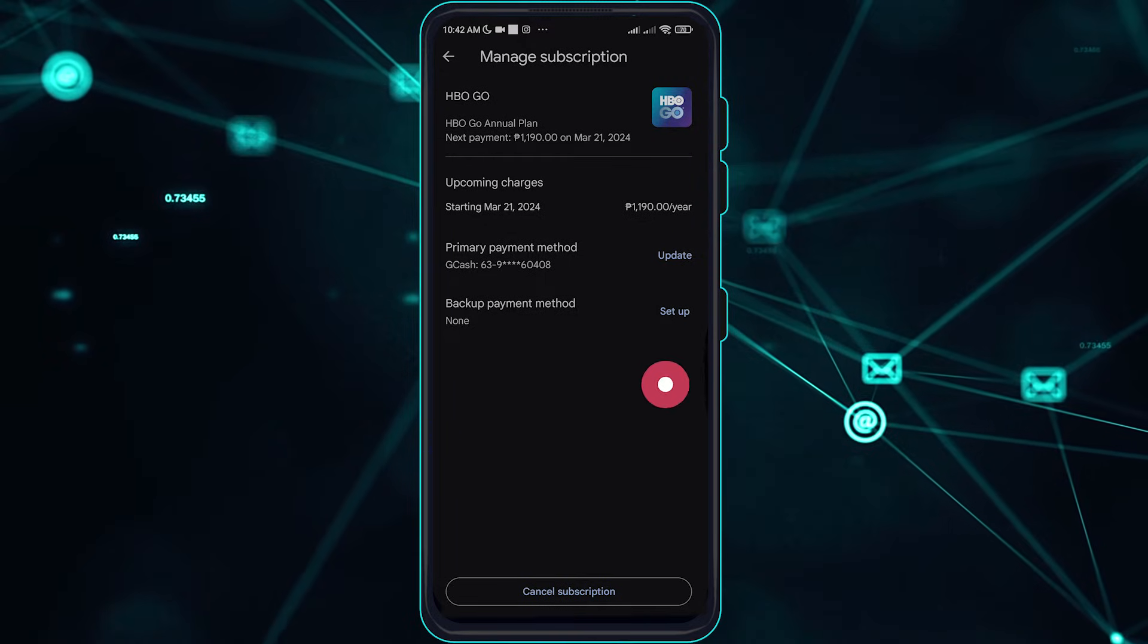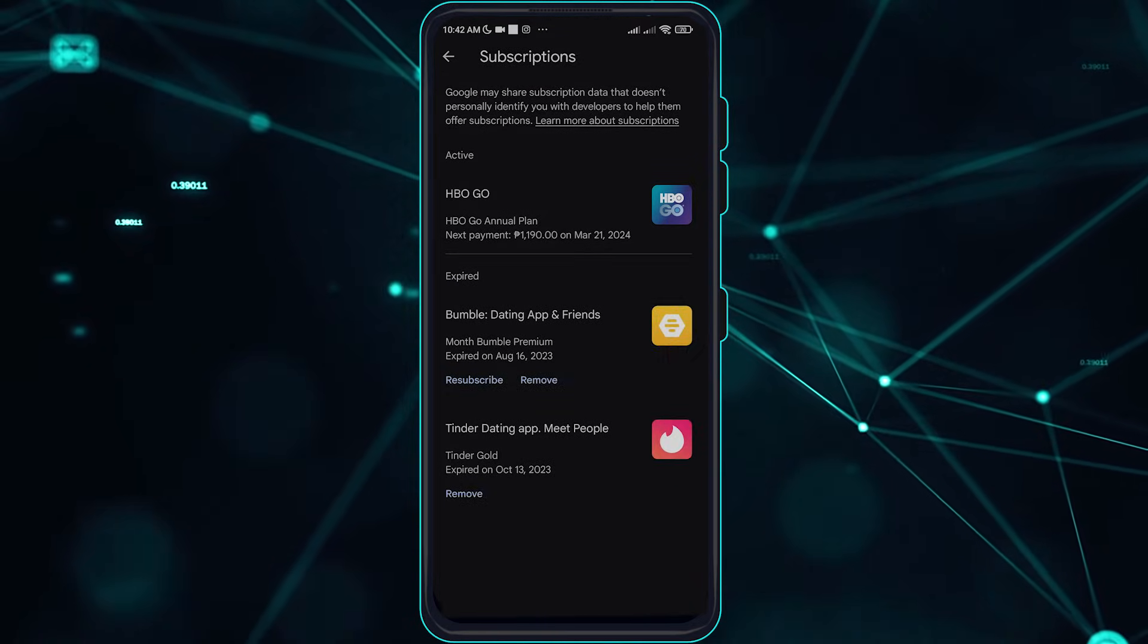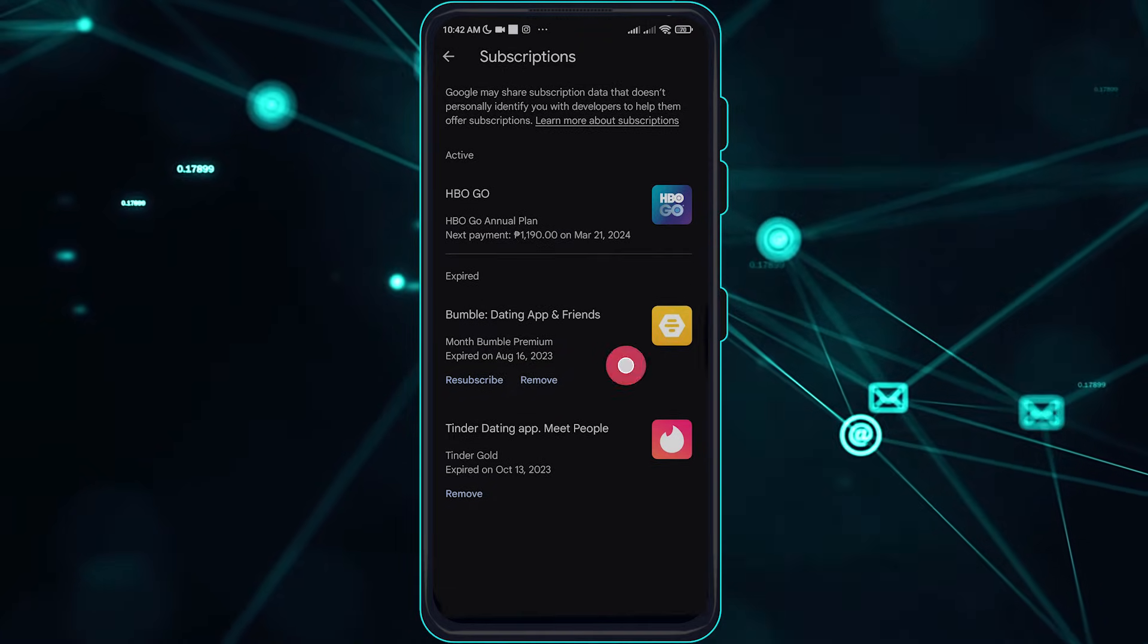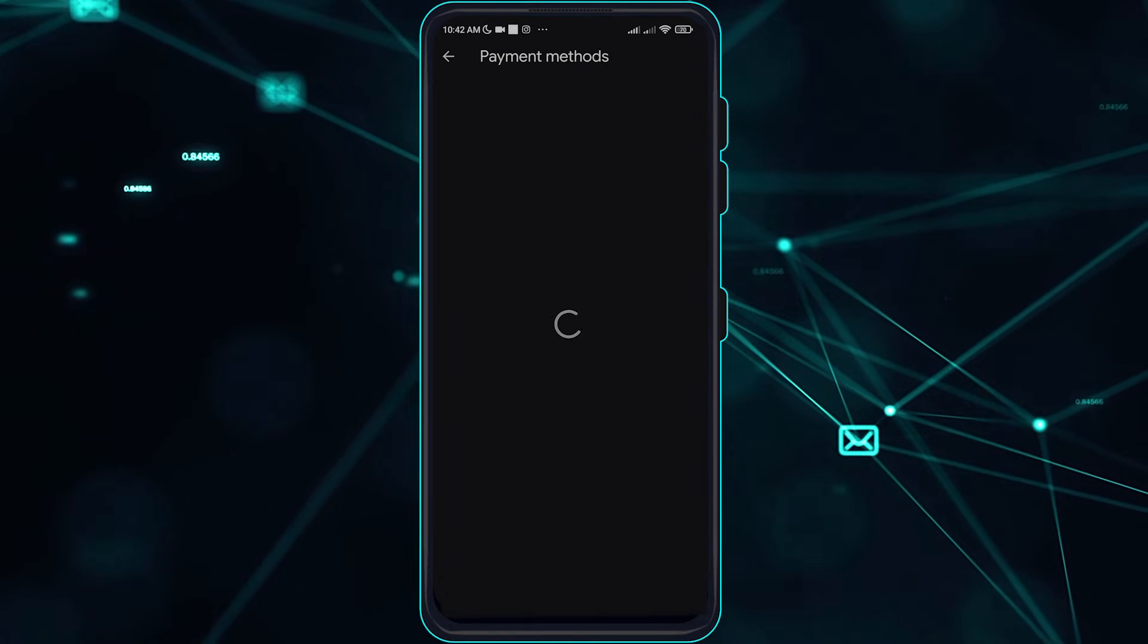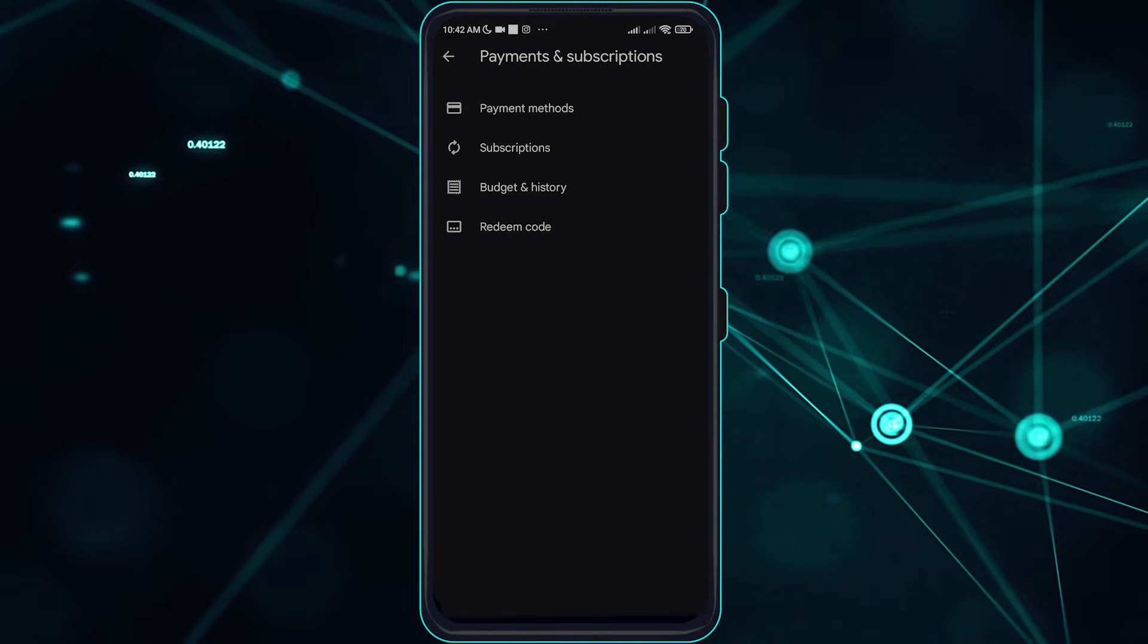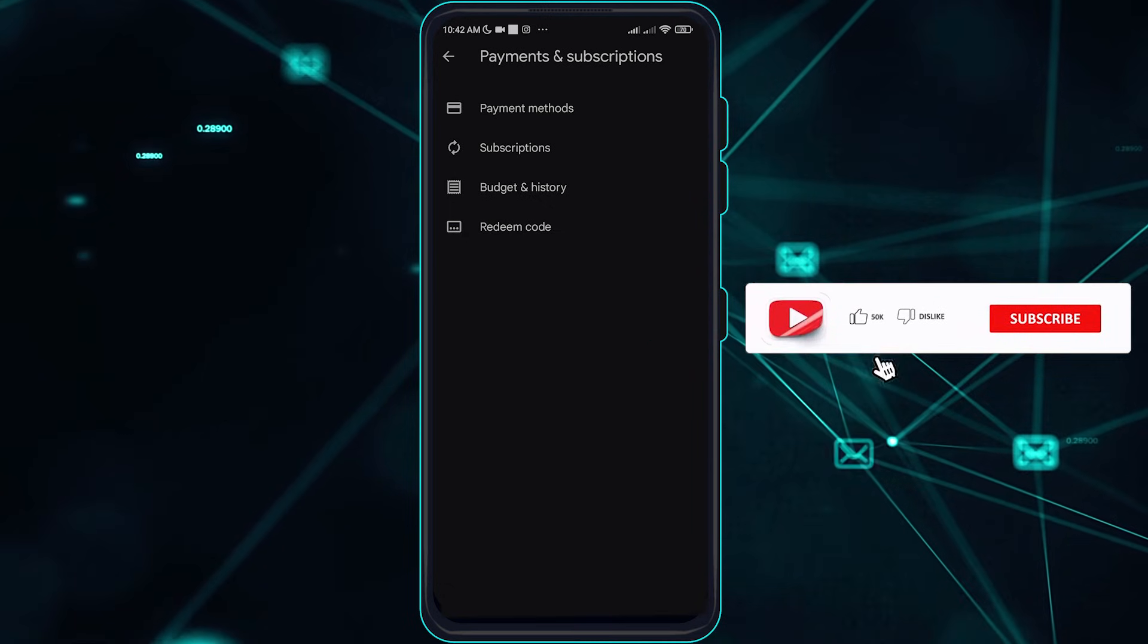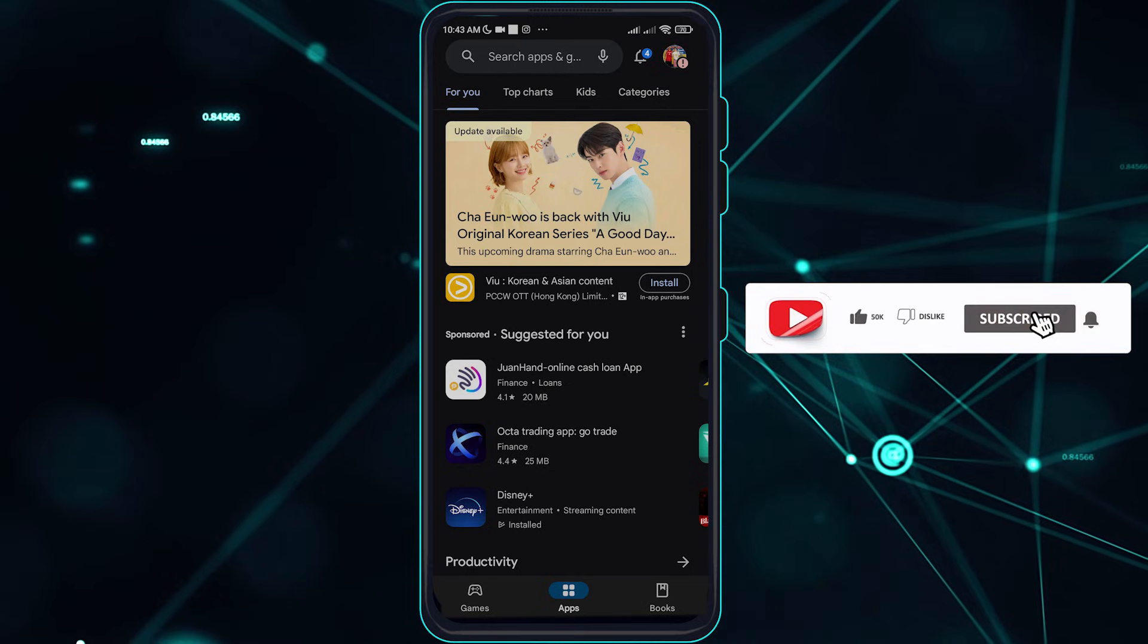You can also resubscribe here and remove the expired ones. Go over to the payment methods and you can set up the payment methods to be used for your account. So that is how you can do this.